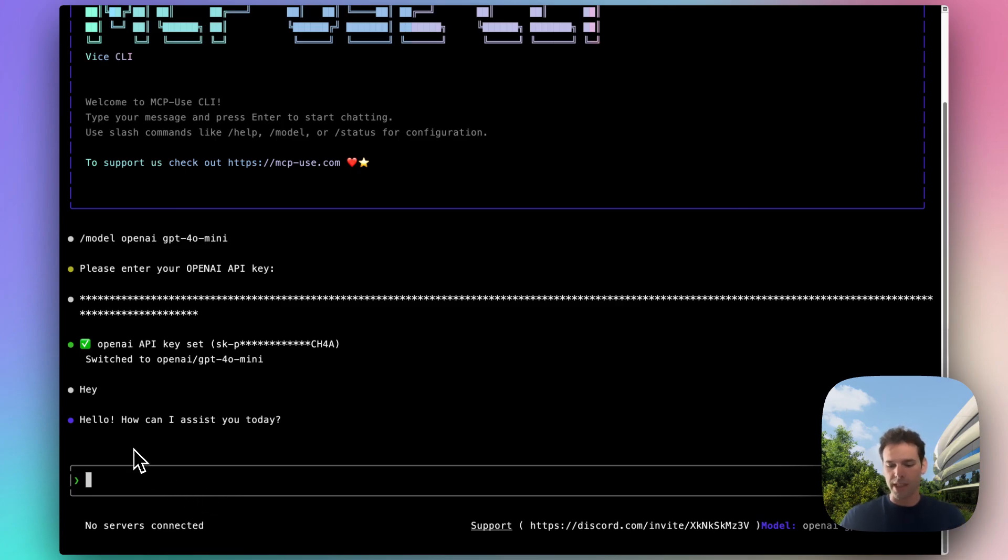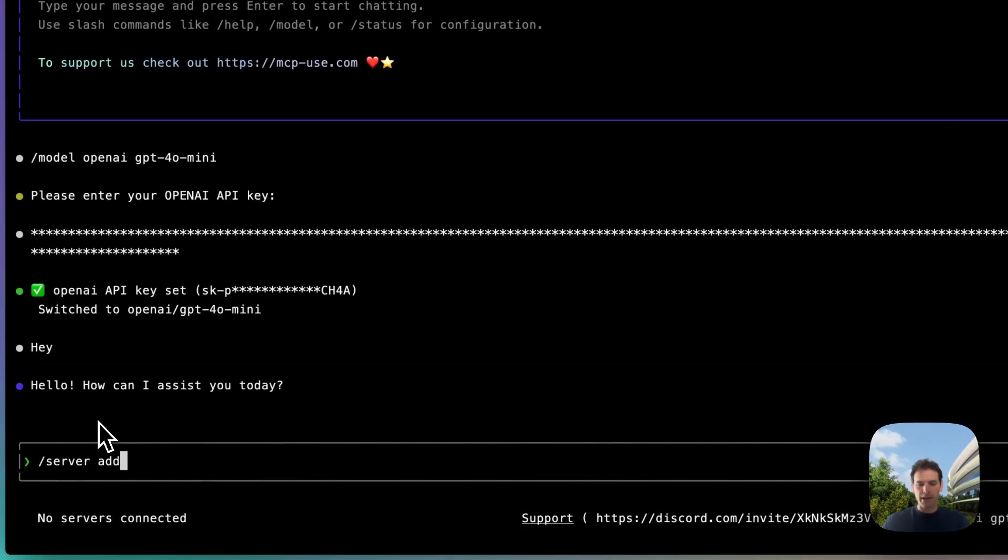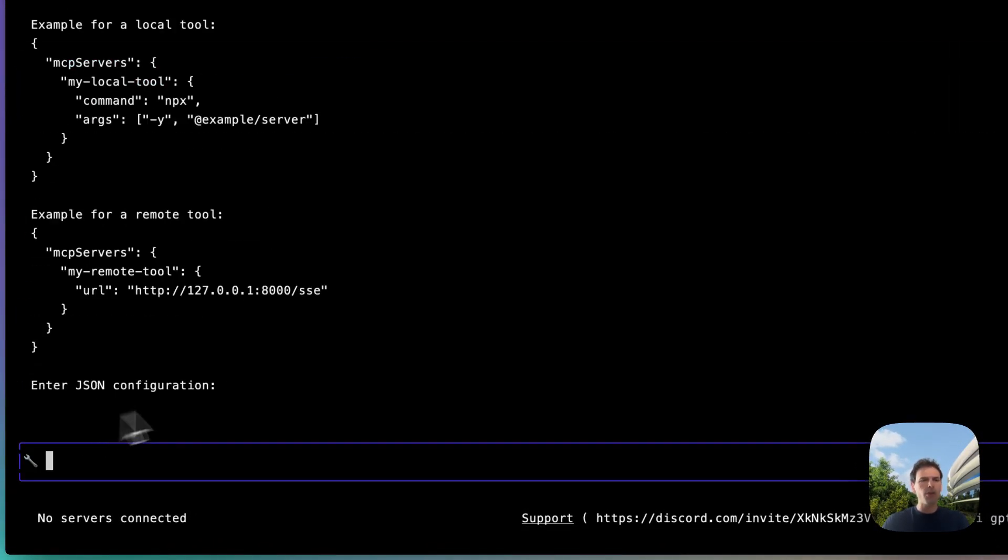But the coolest thing is that we can configure MCP servers. So let me show you how that is done. We have a command called server add which will let you add the servers directly from a config file.